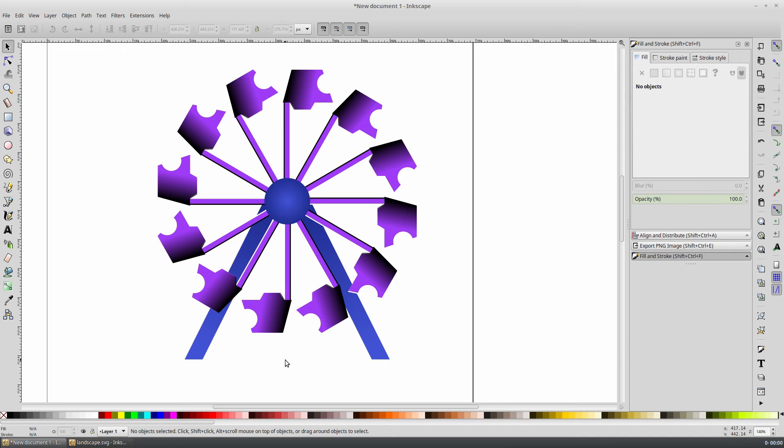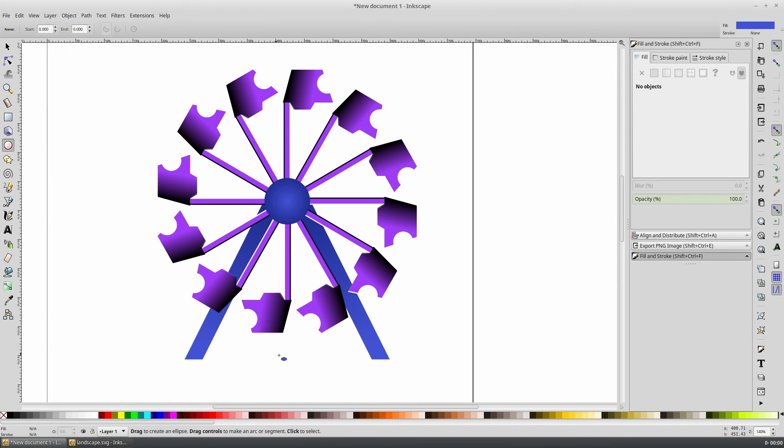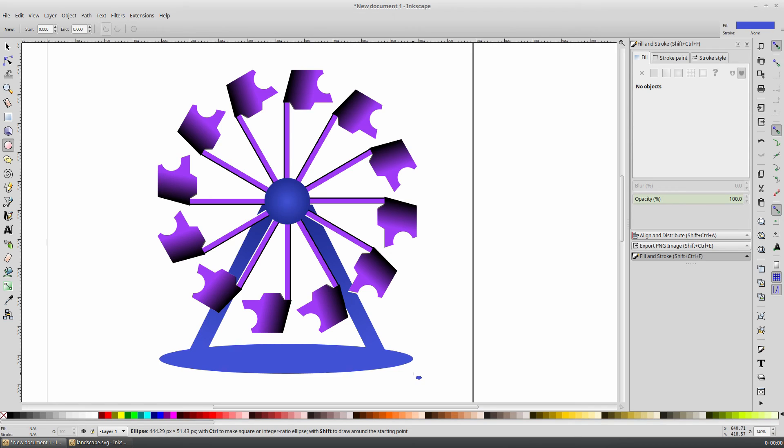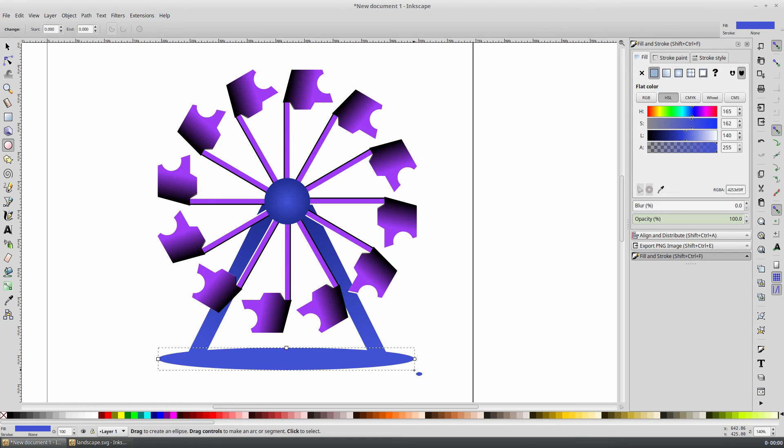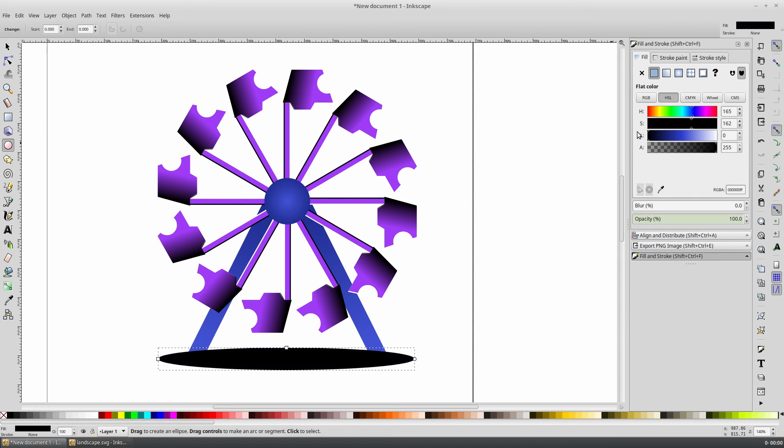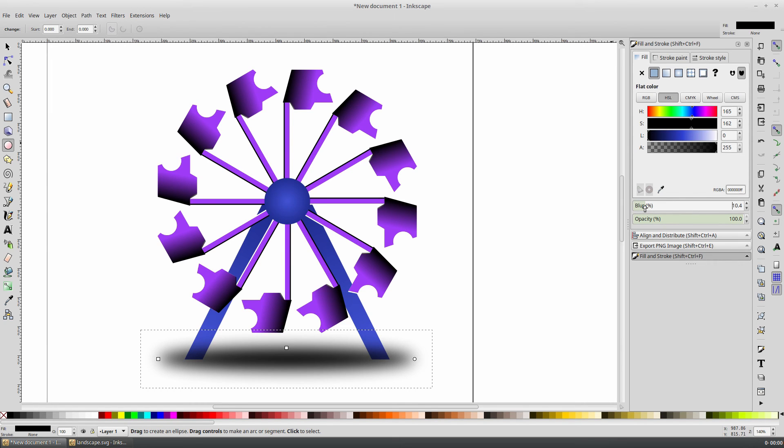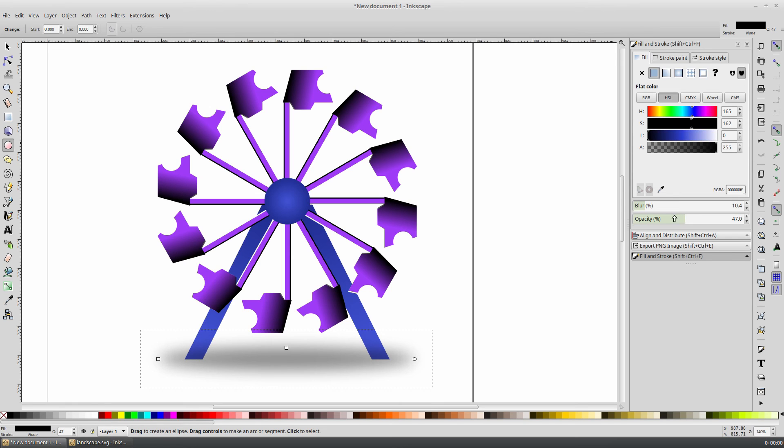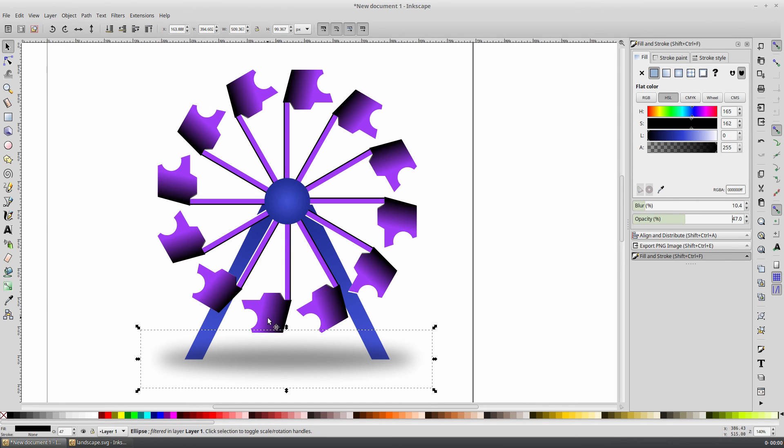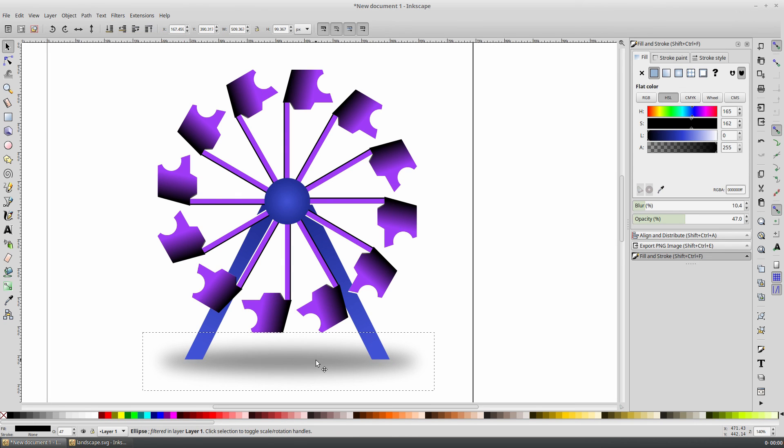And there we have our Ferris wheel. For one finishing touch, we could add a shadow underneath the structure. Select the Circle tool, and again holding Shift to scale from the center, drag out a shape that roughly covers our Ferris wheel structure. Now change the color of this shape to black, and drag up the Blur slider to roughly 10% and drag the opacity down. With our Selection tool, move that shape to the bottom and adjust the position as necessary.